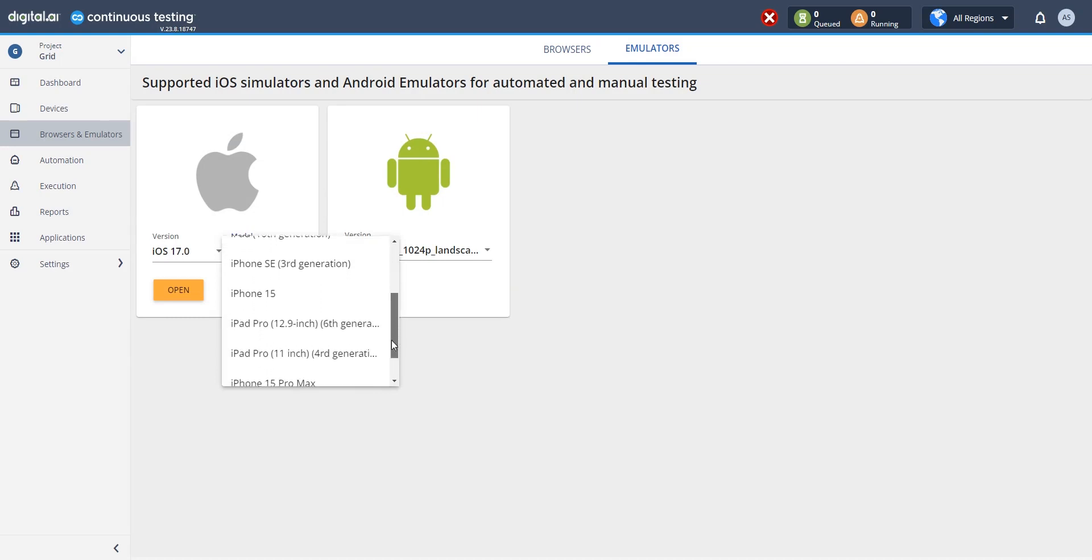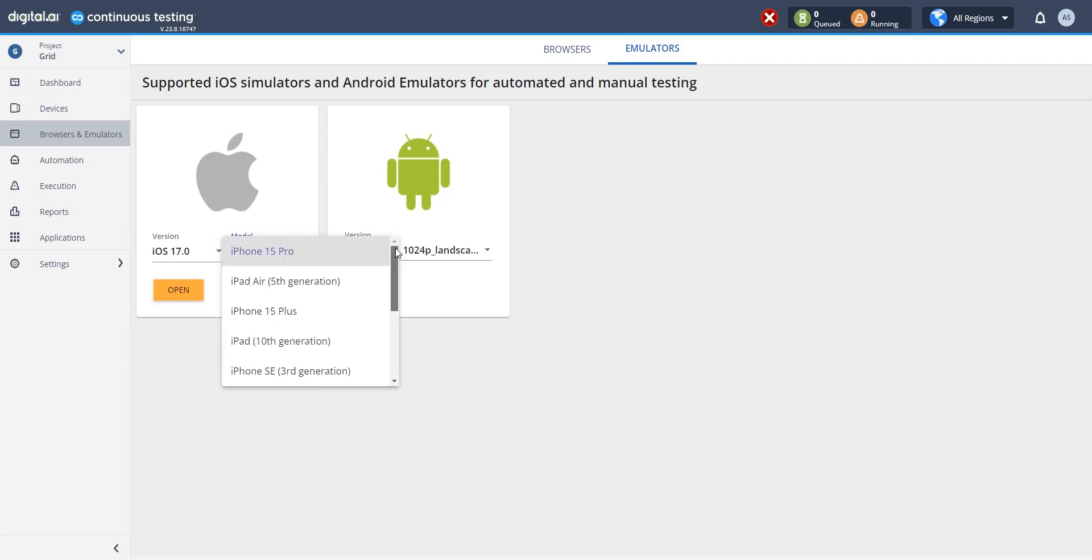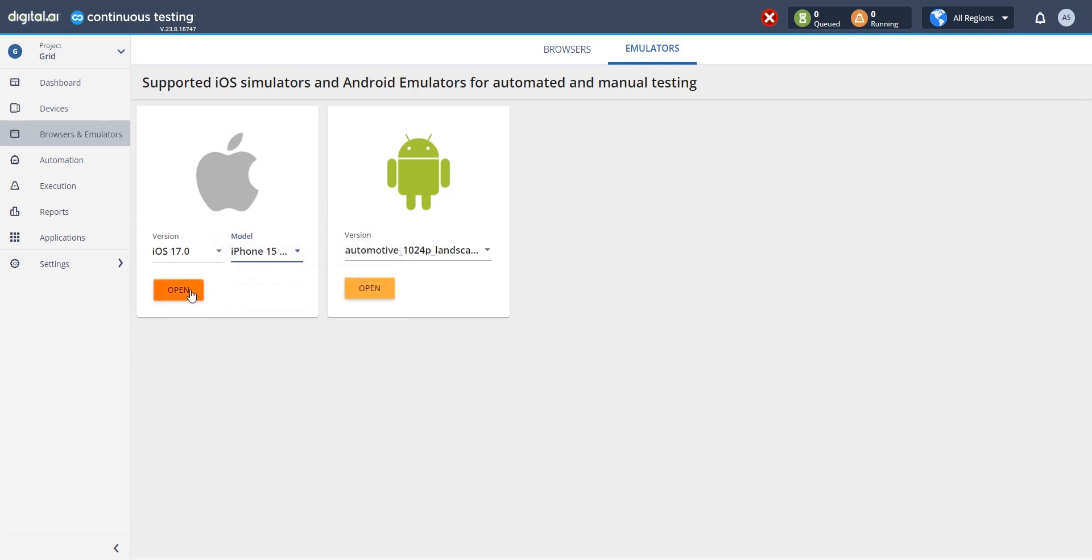We have the iPhone 15 Pro, Plus, and the 15 Pro Max. For this demonstration I will select an iPhone 15 Pro simulator and open it.